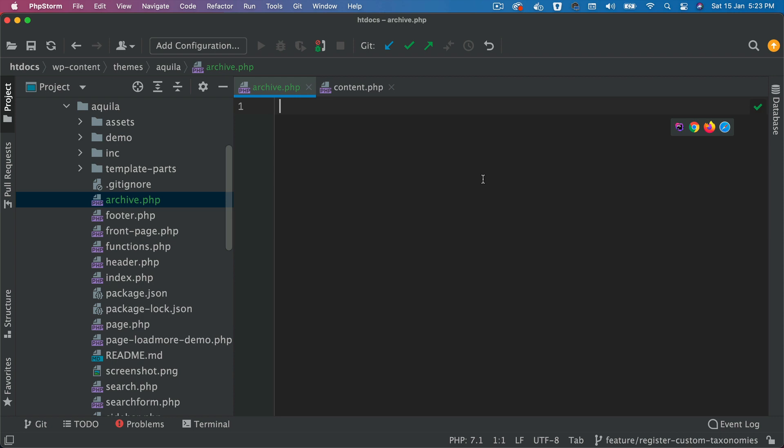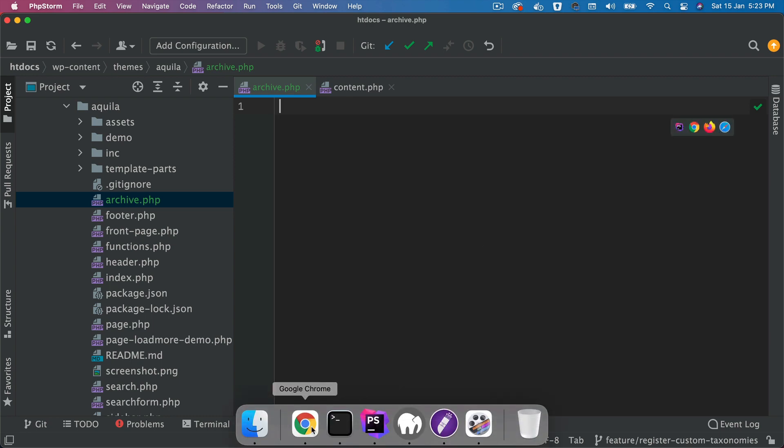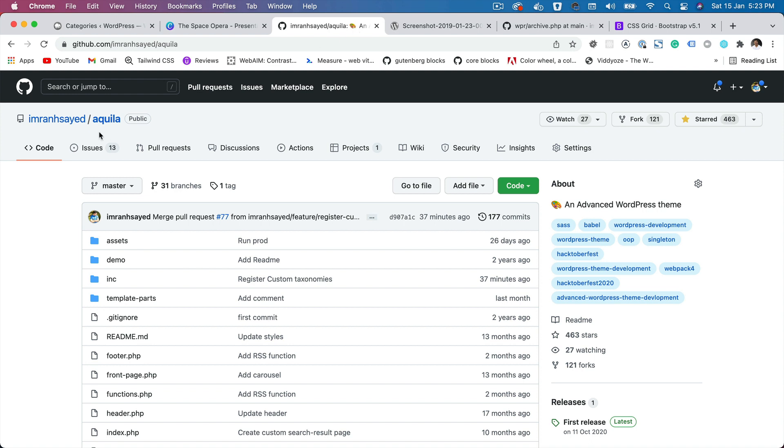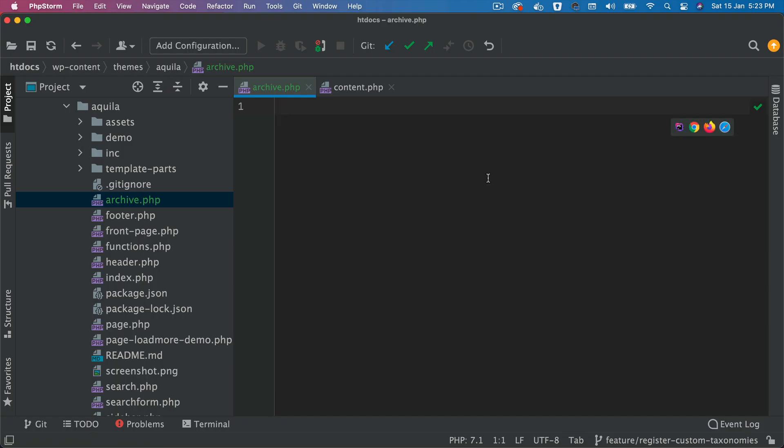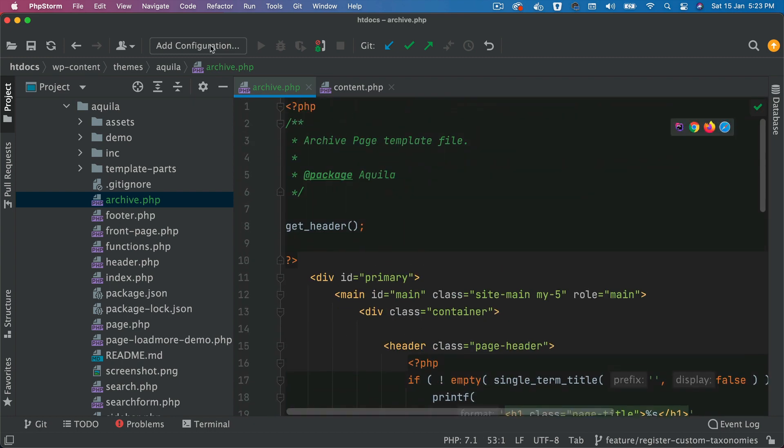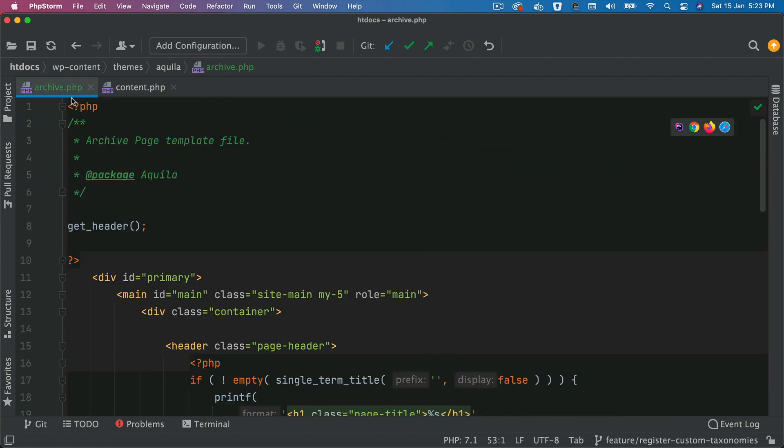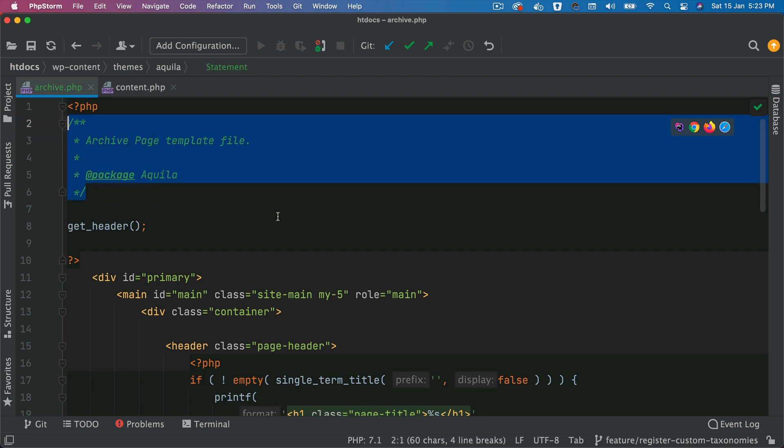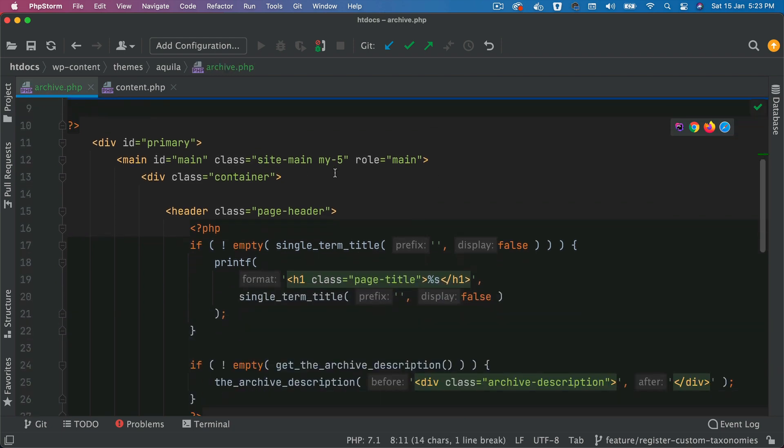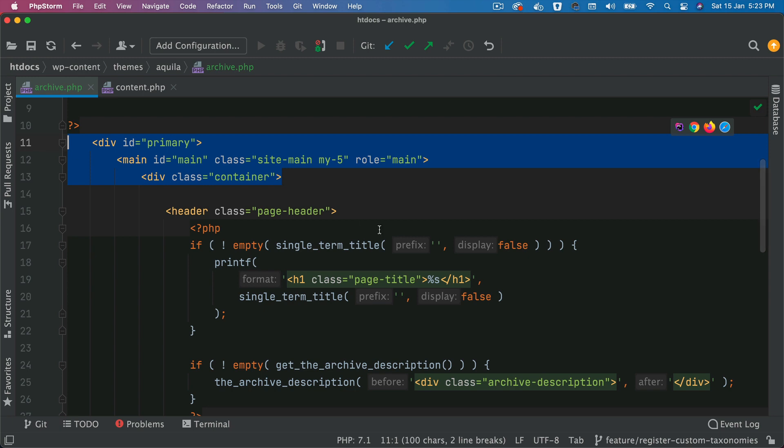And I'm going to paste the code over here for this template. And this code will be available on the GitHub repository, which is imranhc slash Aquila, and you can go and grab it from there. I'm just going to paste it here. So let's start from the top. So inside of this archive.php, we have some comments, we have get header, there's the standard div element with container.